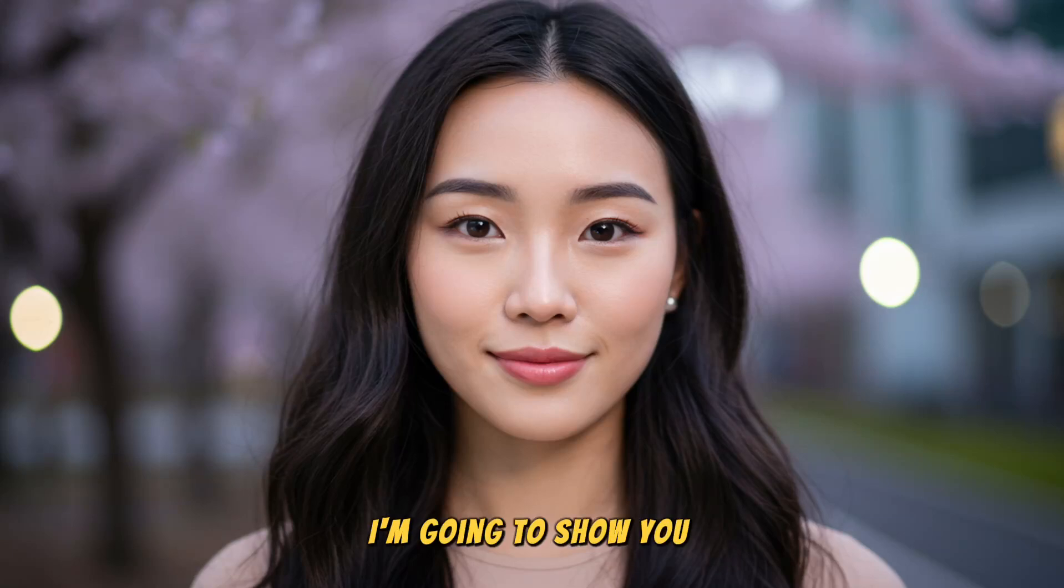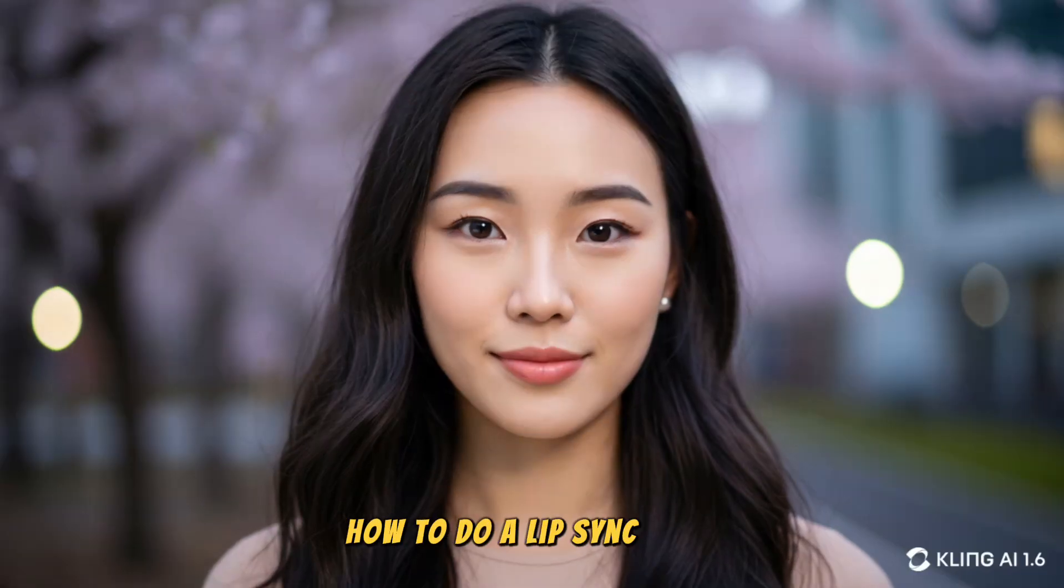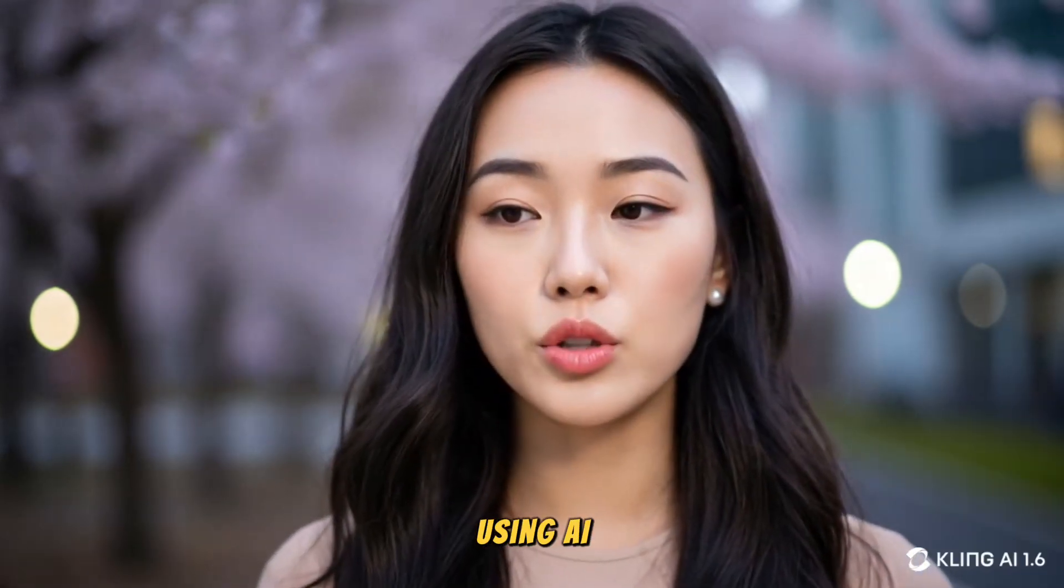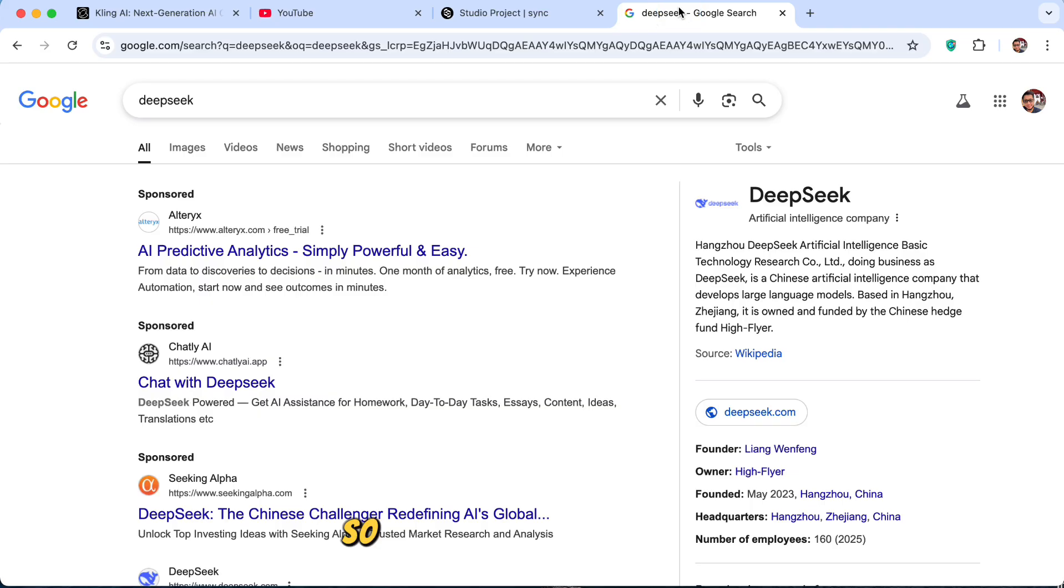In this video, I'm going to show you how to do a lip-sync video using AI. Eddie is a handsome man. I love him so much. Please like this video and subscribe for more.